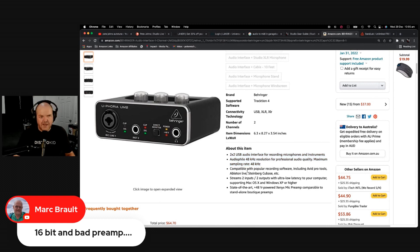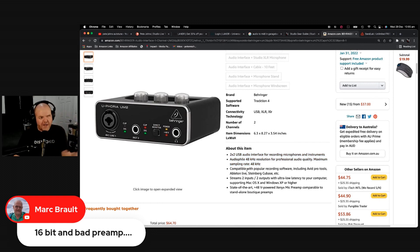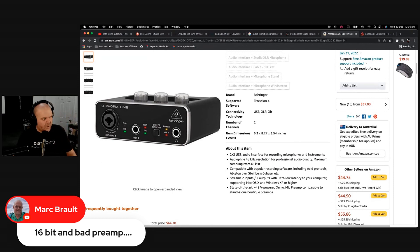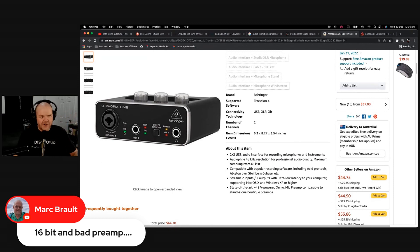And that just means that you're not getting as much dynamic range, you're not getting as much clarity into your recordings. You're going to get more noise, more signal-to-noise ratio, and you're not going to get that same clarity you would with 24-bit audio.